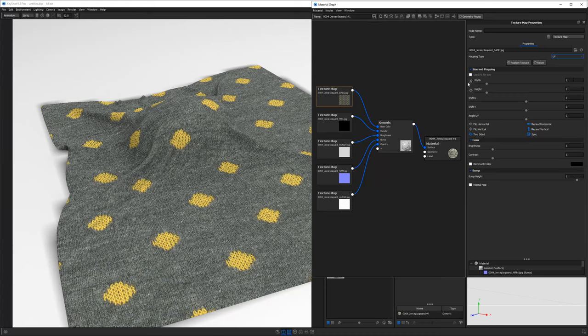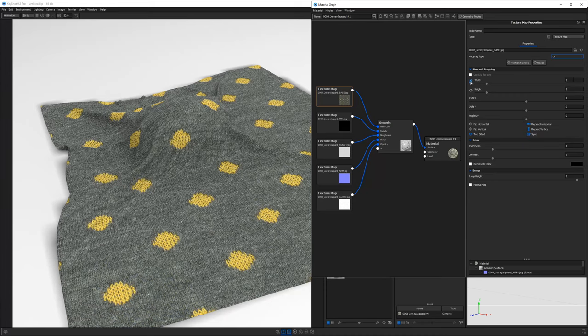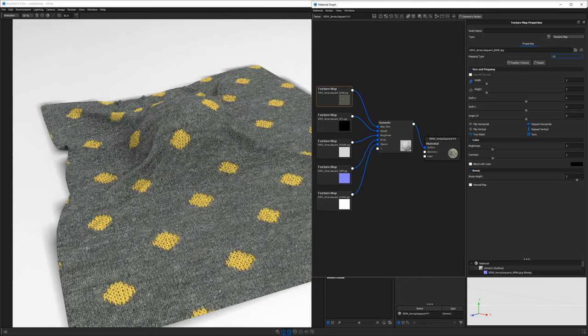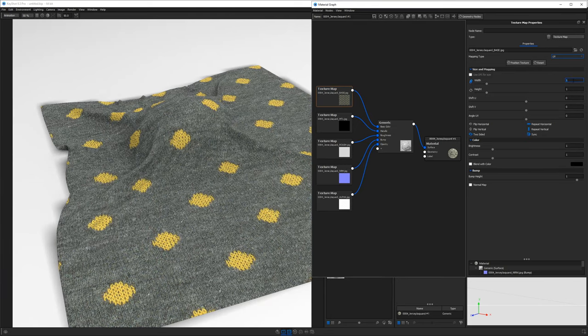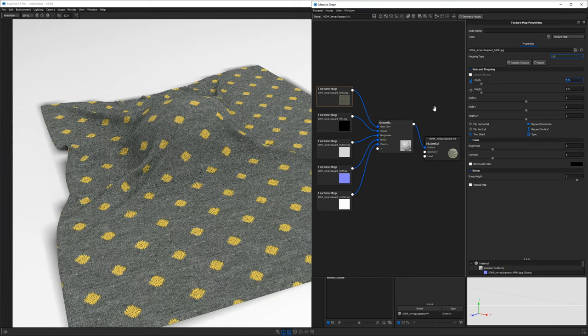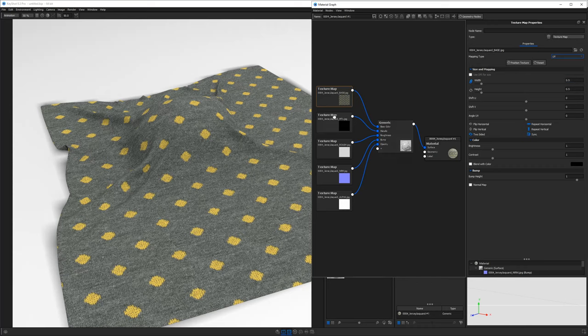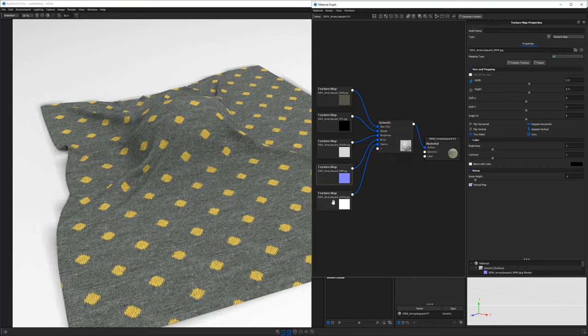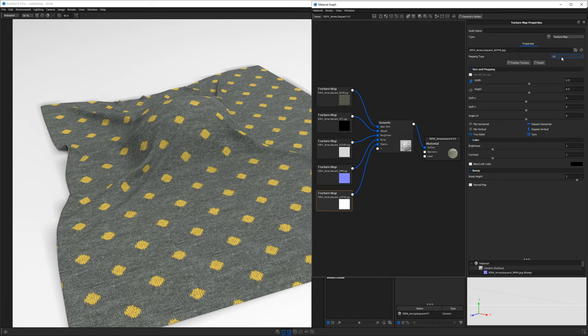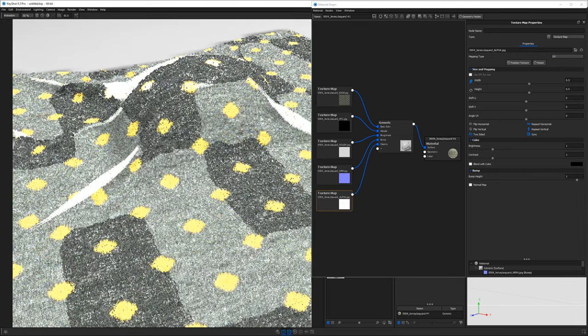So we're going to scale this guy down. I'm going to hit the chain to link these two values, width and height. And then let's cut this down by half. So 50% scale. And you'll notice that if we double click on all these other nodes or textures, you'll see that they all have become UV mapped and they're all the same scale. So that's looking pretty good.